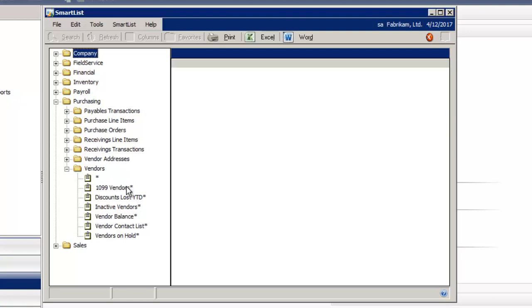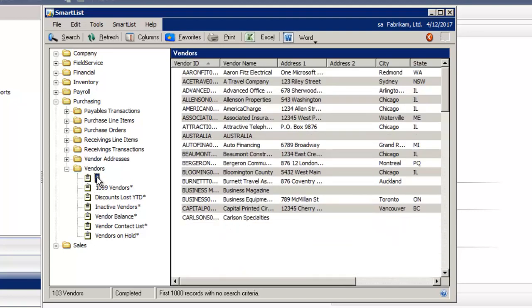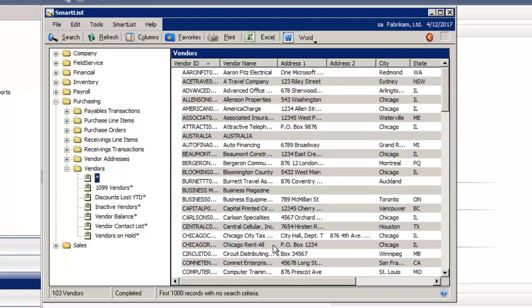Remember anything with asterisks are the default reports out of the system. I'm going to select on the very first asterisk. It's going to load all my vendor information.